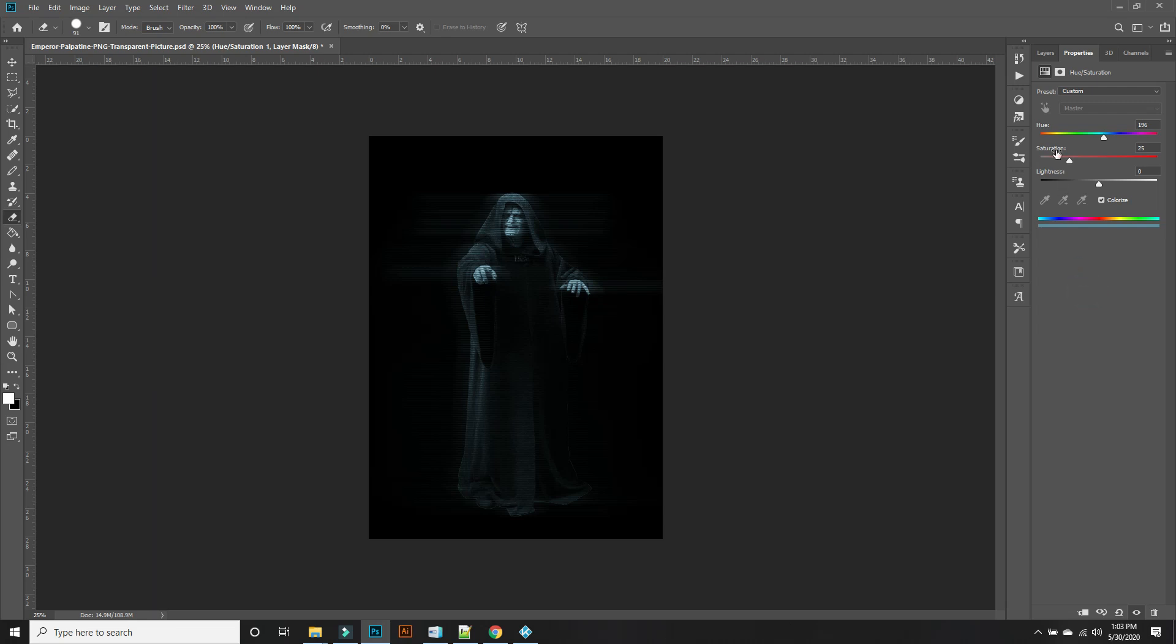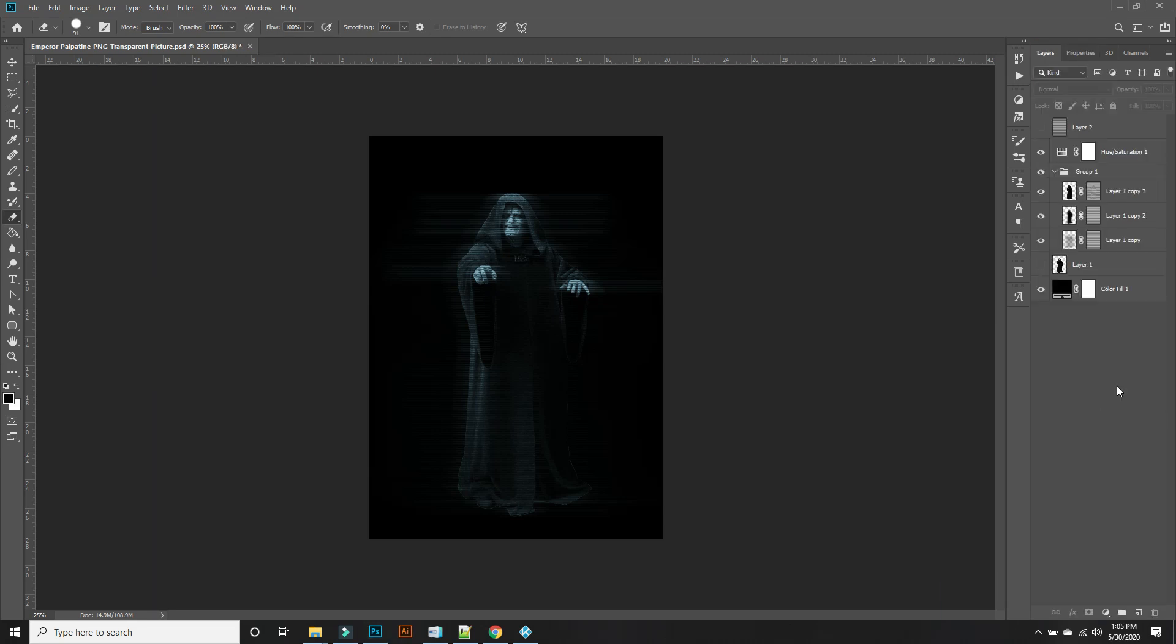Pretty cool. All right, so let's see if we can make this a little brighter. Bring out some more color to it.